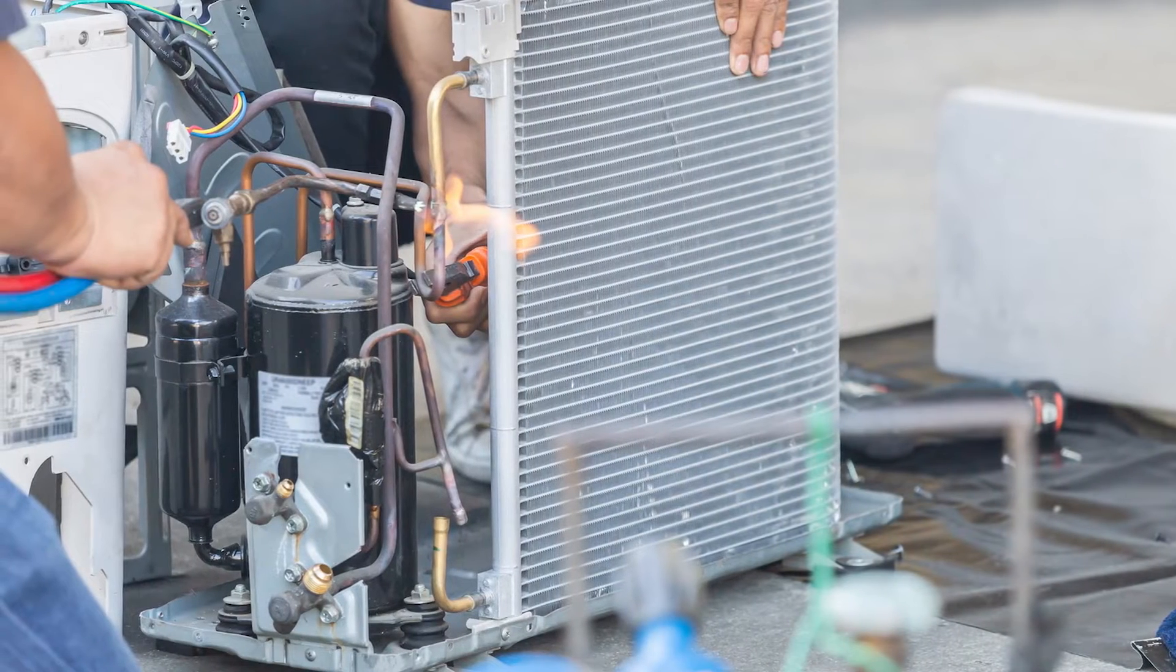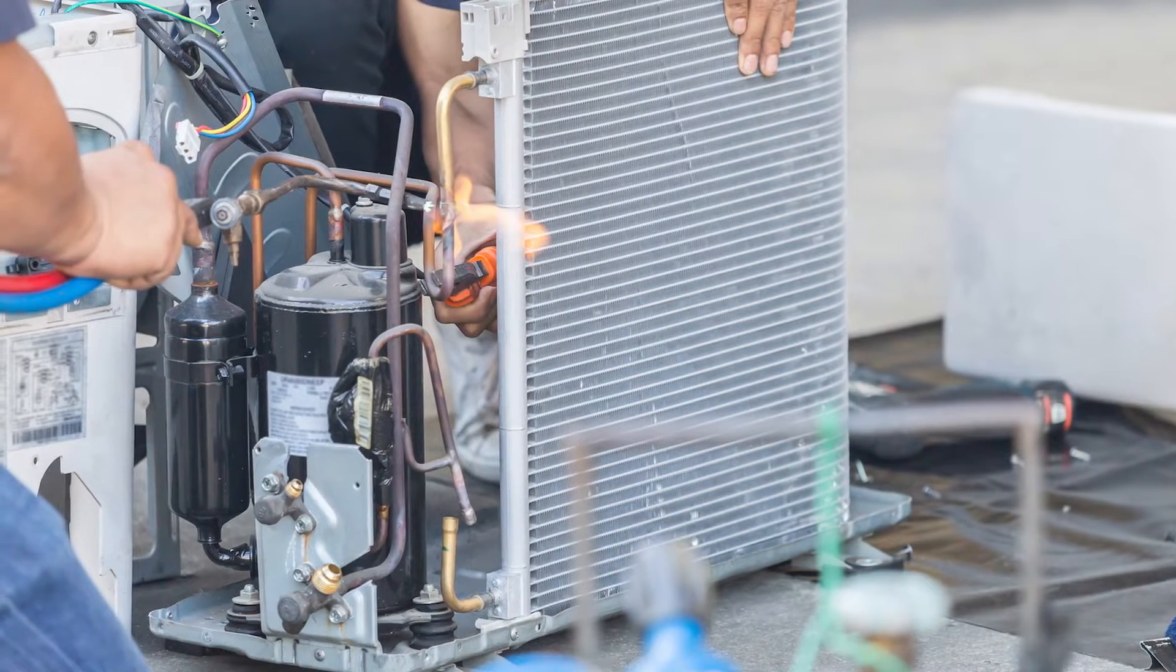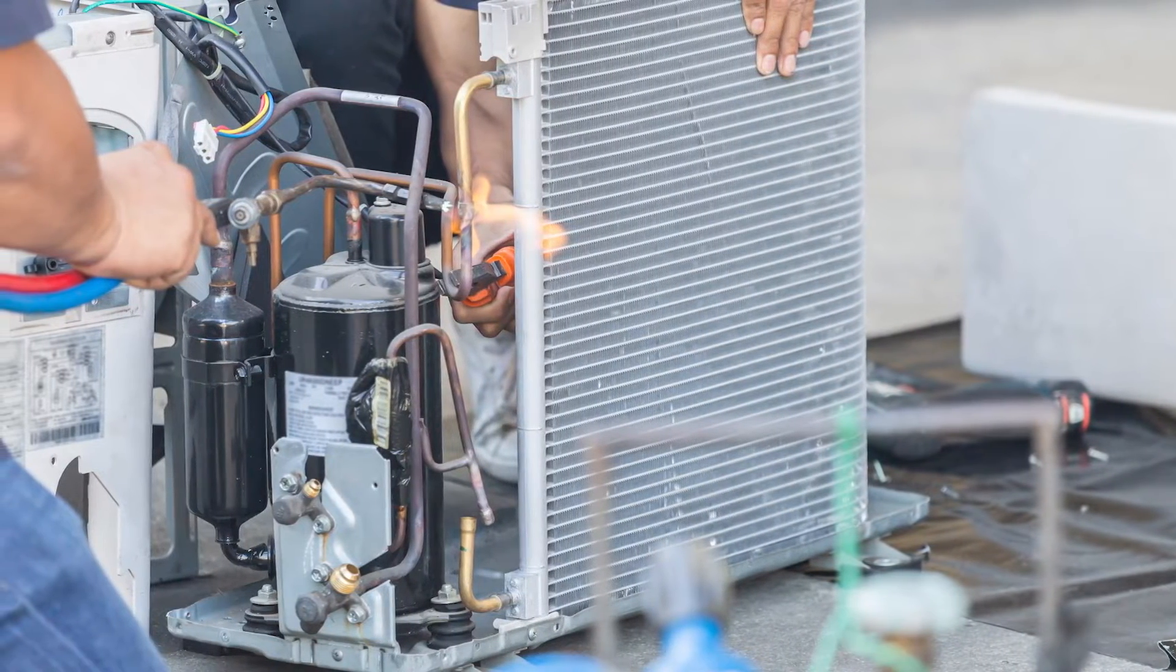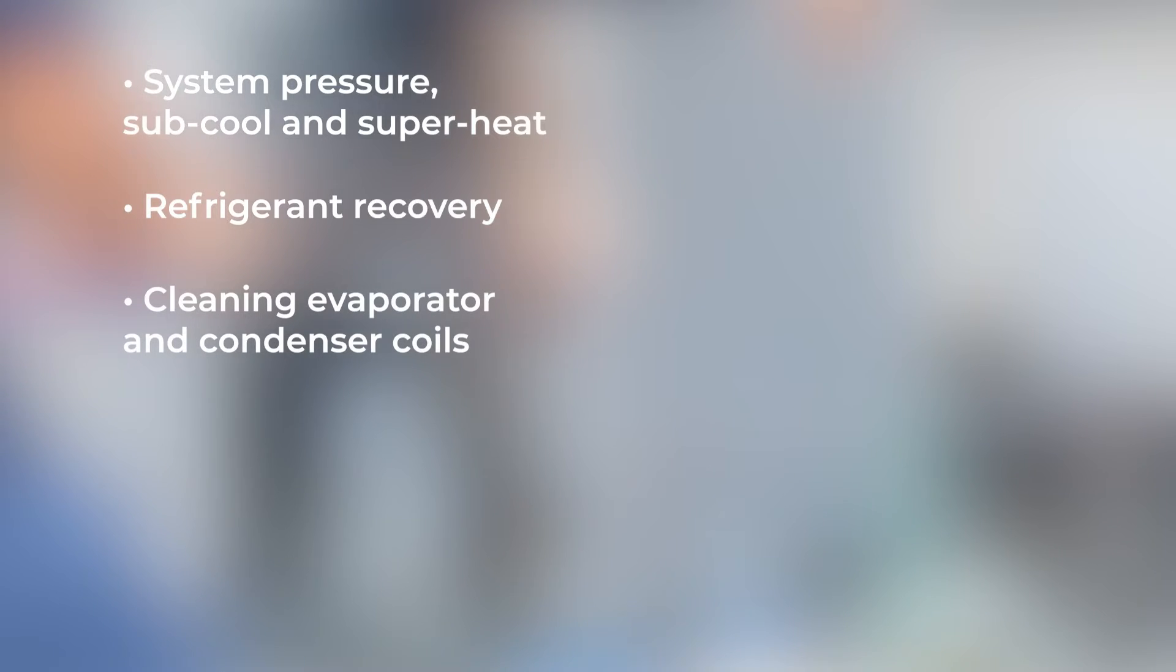Your team will gain experience with procedures they'll complete on the job, such as System Pressure, Subcool and Superheat, Refrigerant Recovery, and Cleaning Evaporator and Condenser Coils.